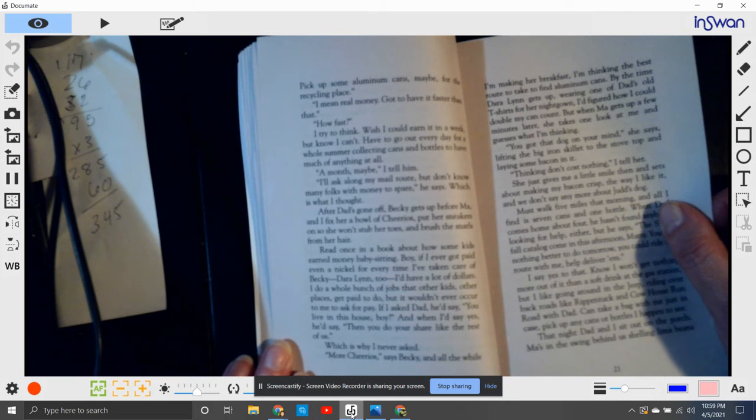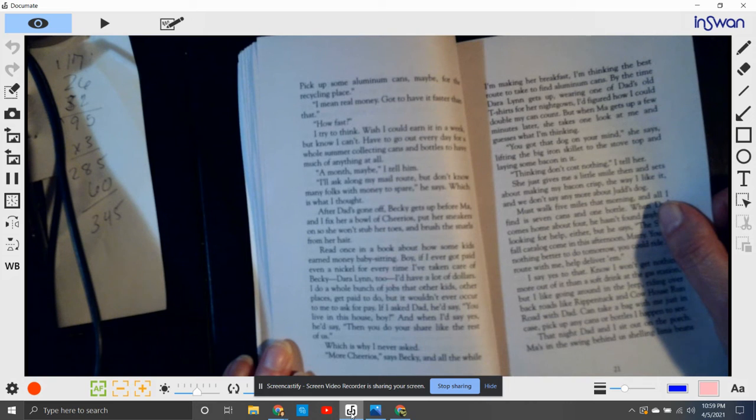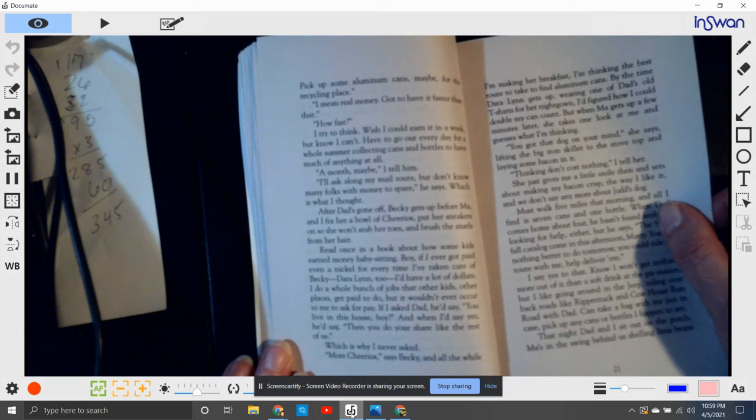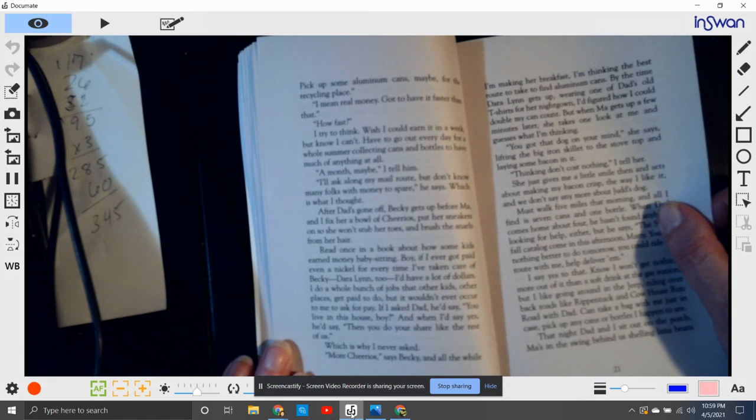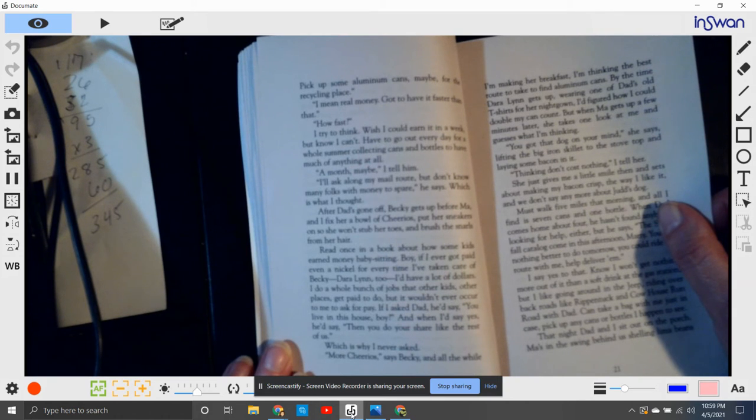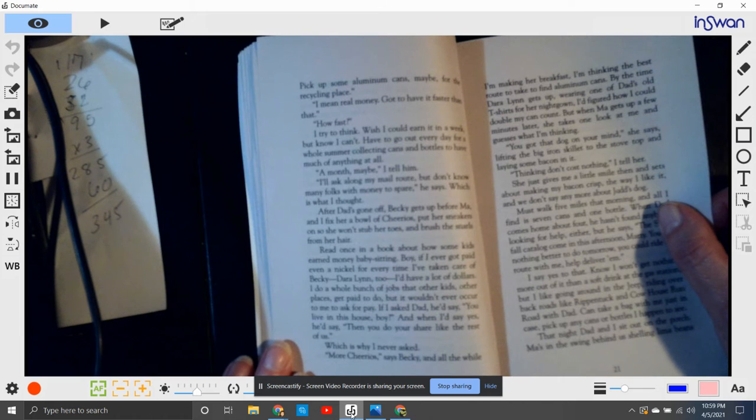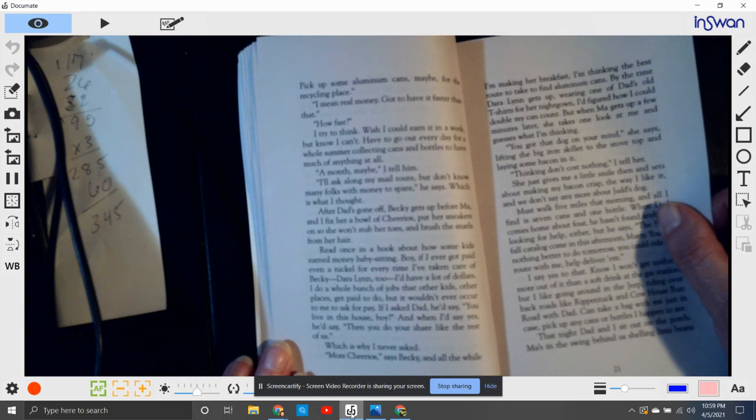I have to go out every day for the whole summer collecting cans and bottles to have enough money, much anything at all. A month maybe, I tell him. I'll ask my mail route, but don't know many folks with money to spare, he says, which is what I thought. After Dad's gone off, Becky gets up before Ma.